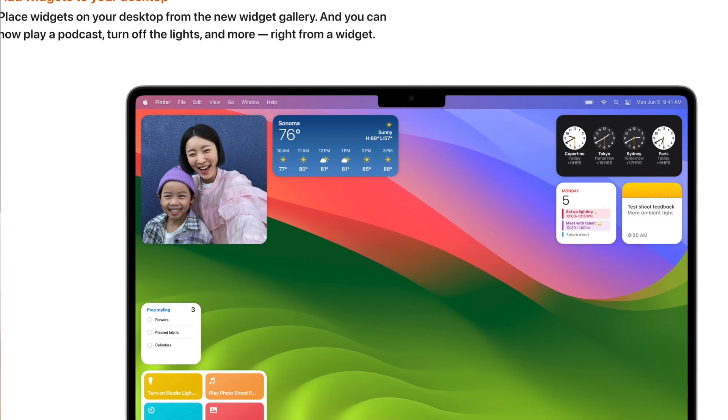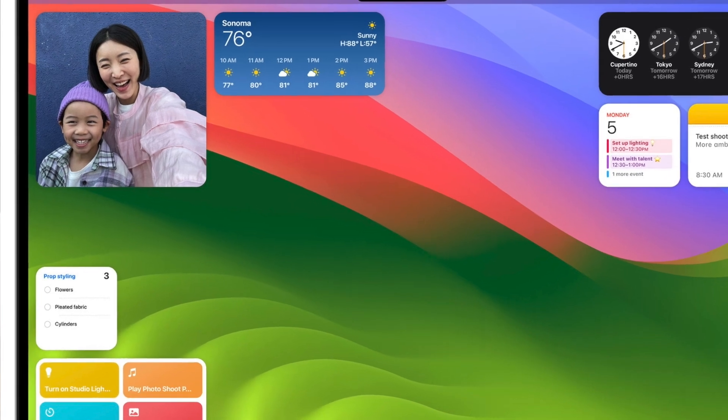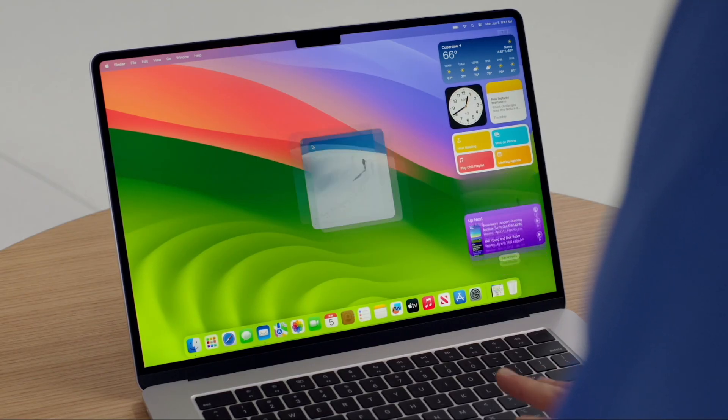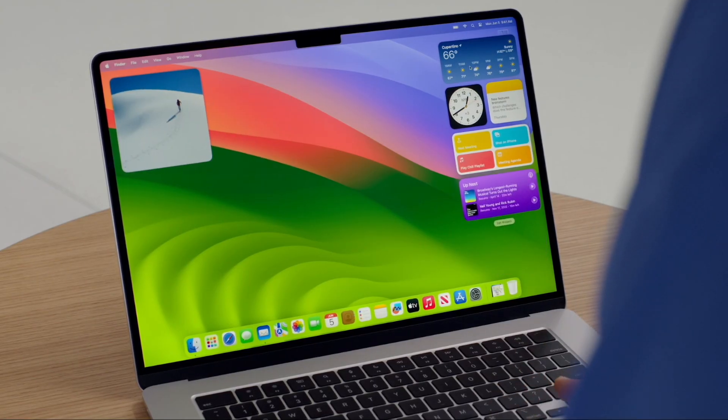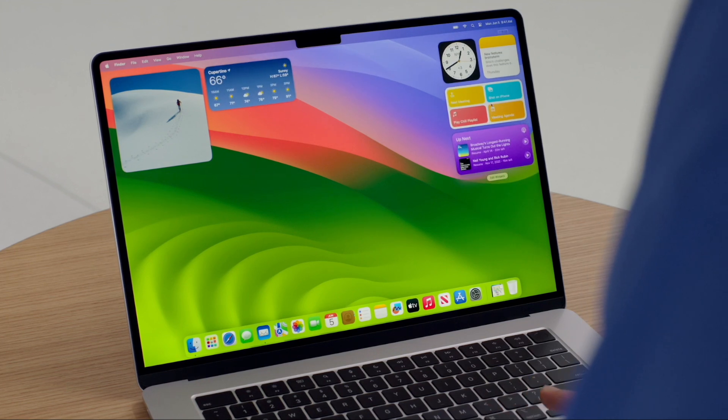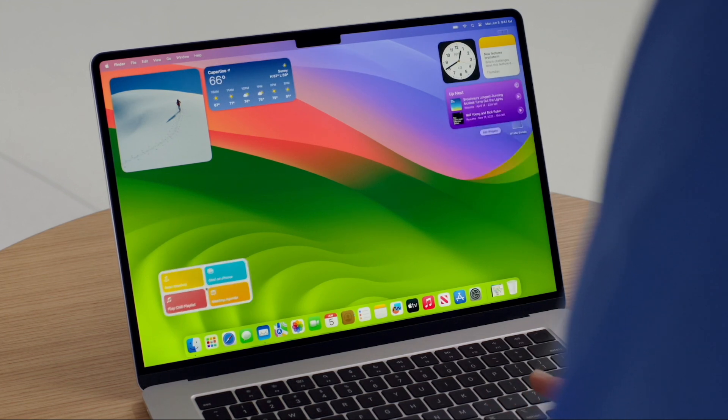The widgets have been completely revamped. The enhanced widget gallery, direct desktop placement, and subtle fading effects herald a new era for widgets on the Mac. You used to be only able to see your widgets from the notification center, but now they can be placed anywhere on the desktop, finally creating that more customizable experience. You can now interact with apps within your widgets without needing to launch the app, making this a more seamless approach.